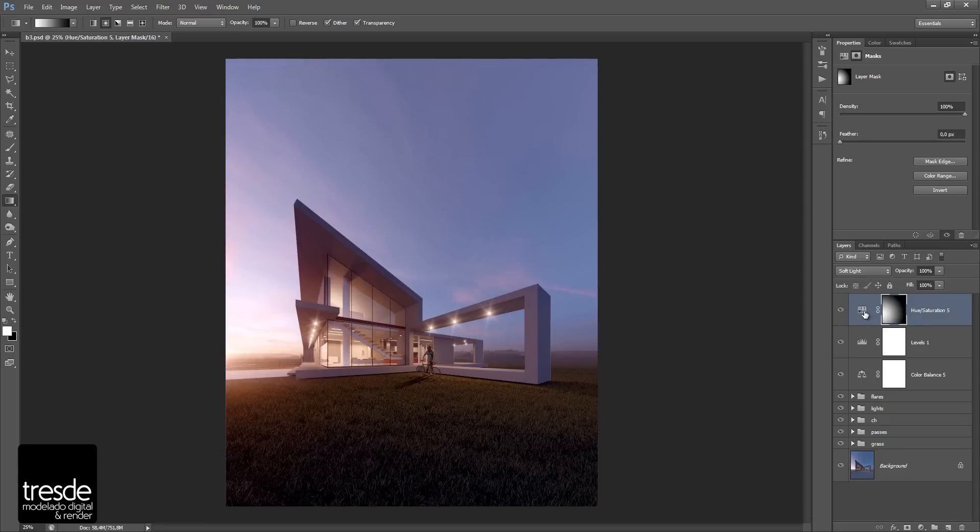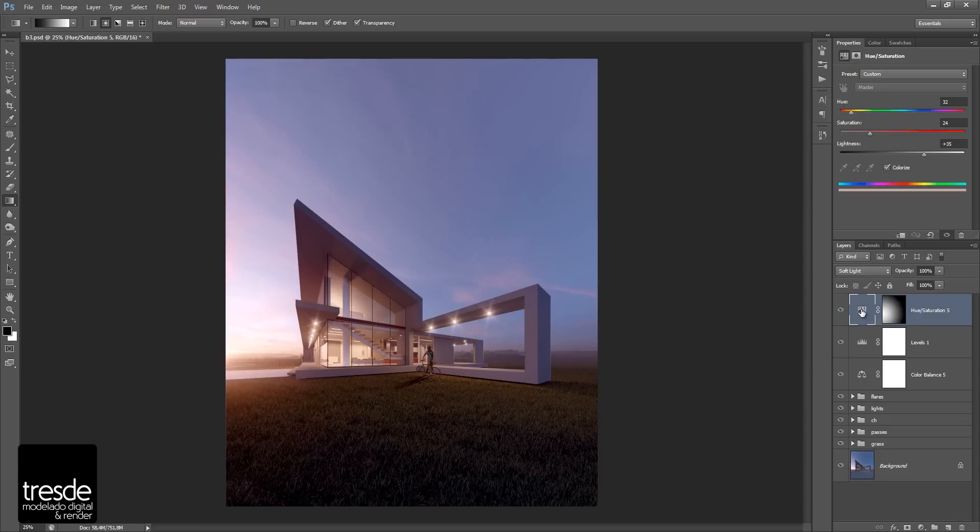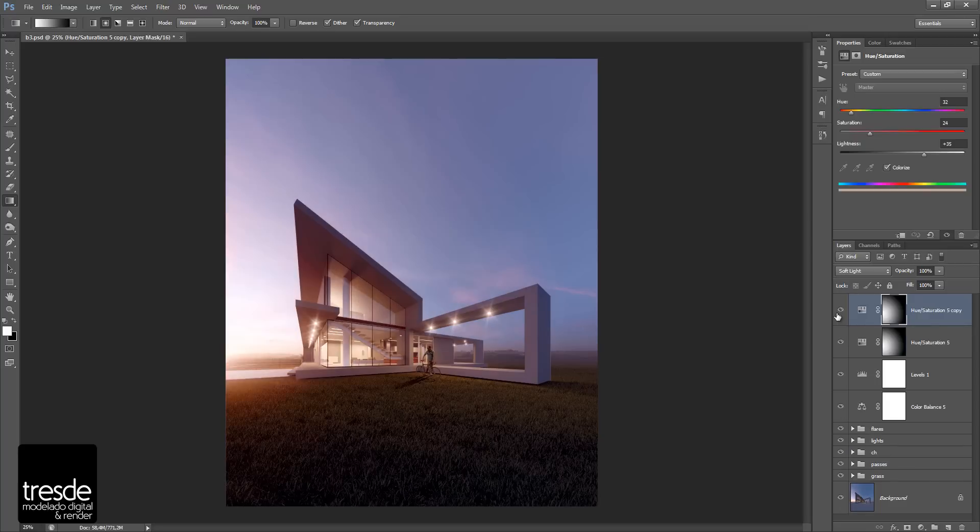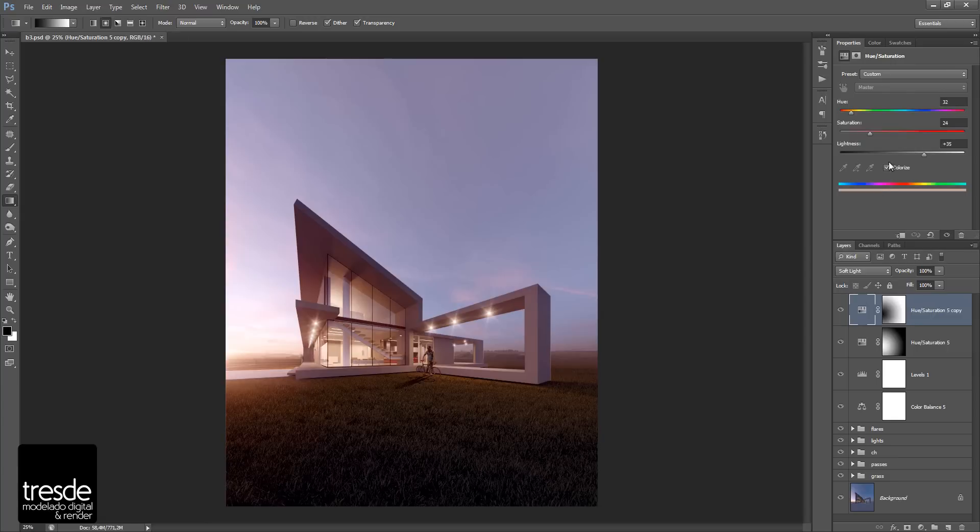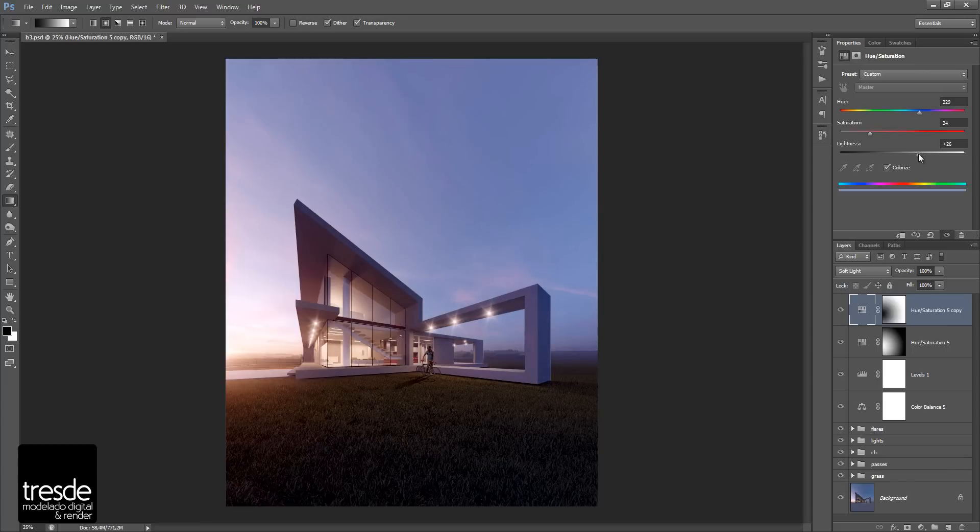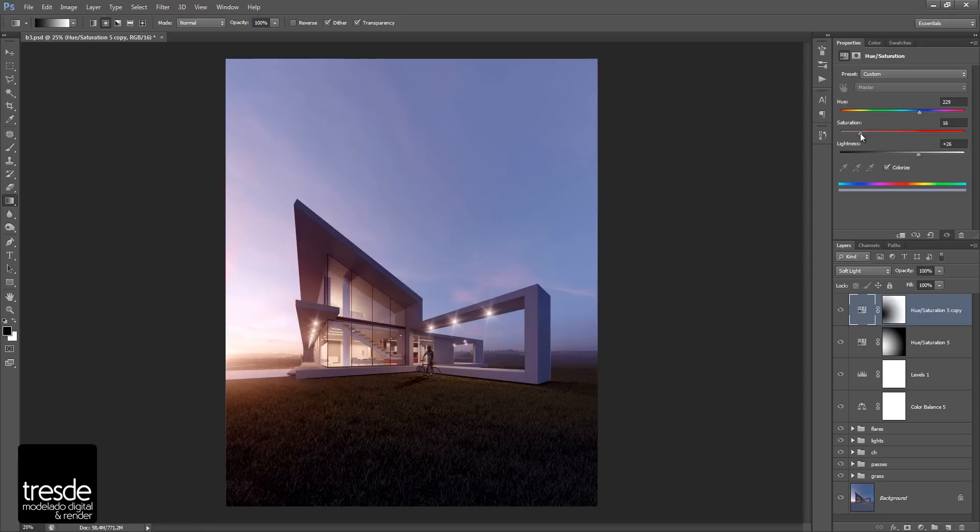So I can duplicate this hue saturation layer, and I can invert the mask by pressing Control+I. Now I can choose a different color, for example, a very contrasting color. Yeah, it could be like this. So once again, I can control the amount of lightness and I can control the amount of saturation. So probably around this is going to be okay.